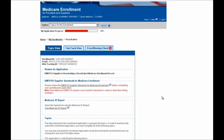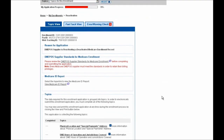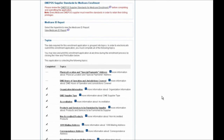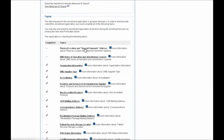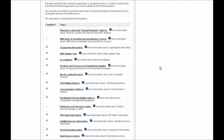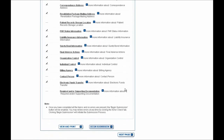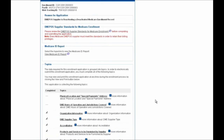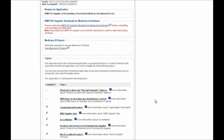You'll next be pulled into your enrollment application. If you scroll down on the page, you'll see there are a number of sections that need to be completed, shown without checkmarks, before you'll be able to scroll down to the bottom and click on the Begin Submission button. These sections can be completed in any order, so for the purpose of this demonstration I'll start with the DME Hours of Operation and Jurisdictions Covered section and walk you through that first.